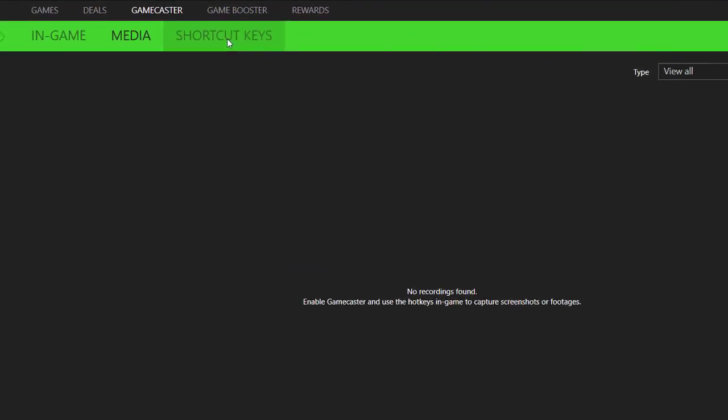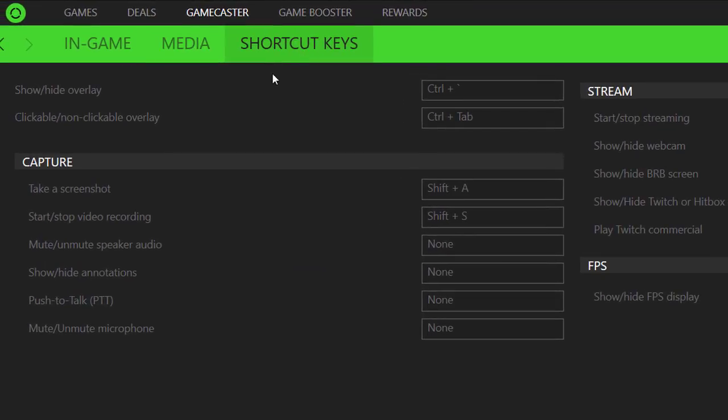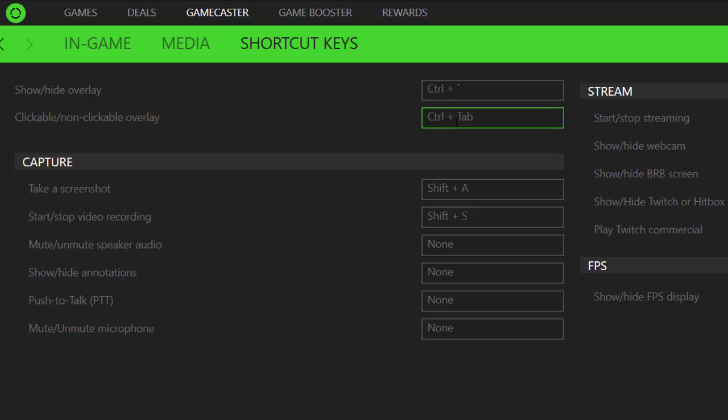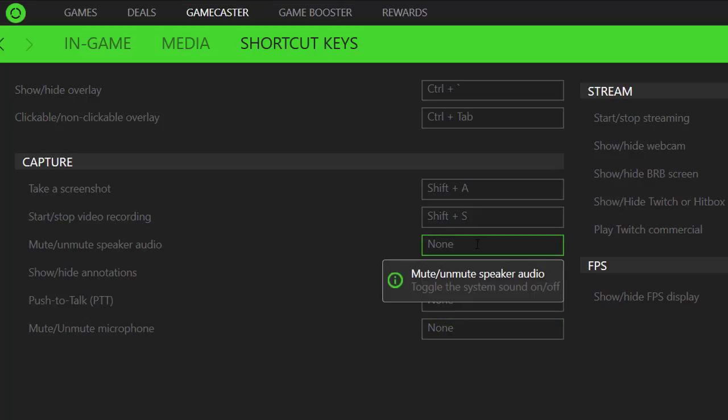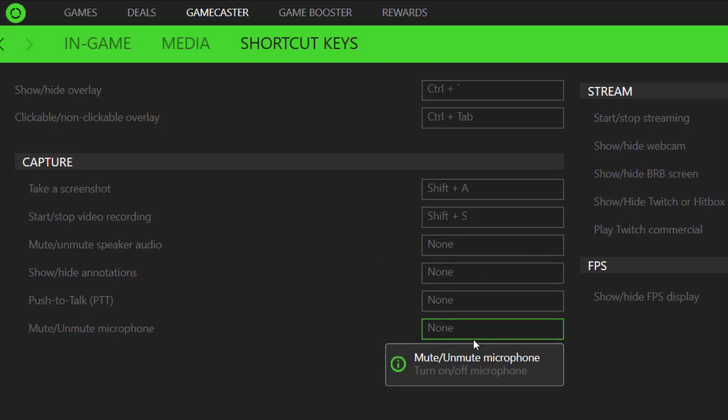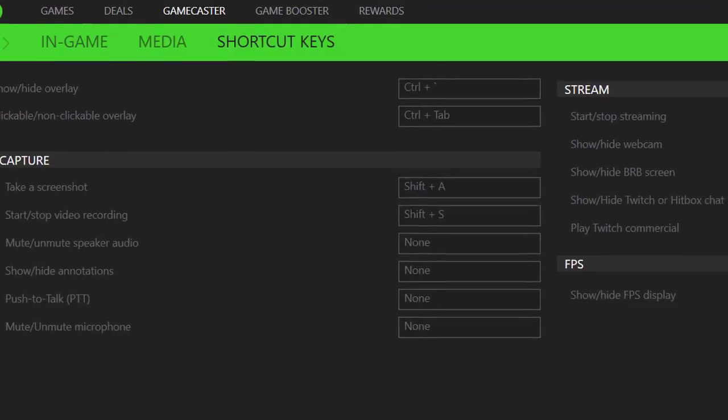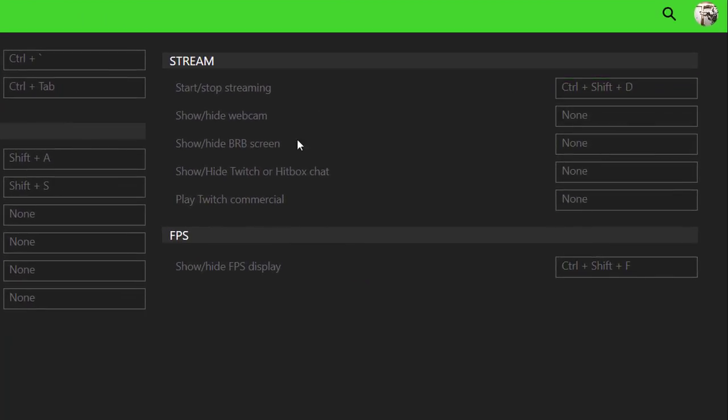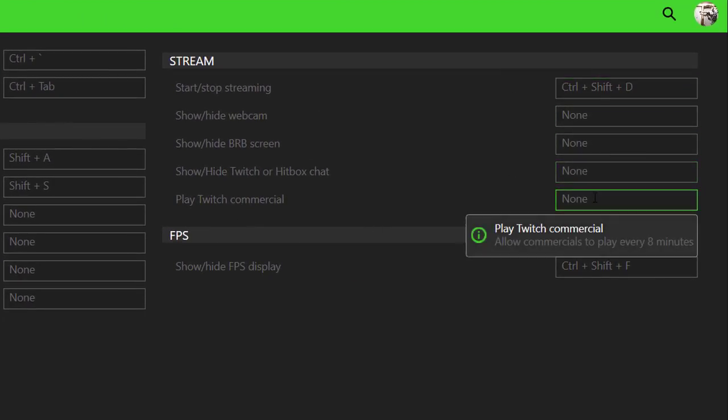And then if you go to Shortcuts, this will allow you to set up your shortcuts here. So the Show Hide overlay is Control Plus and then Clickable Non-Clickable overlay is Control Tab. And then take a screenshot, which we've already covered. And then you can also set Push to Talk coverings and also any other commands here. And then the stream is already what we have gone through. And then it sets up as follows.